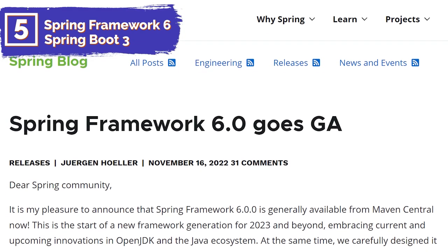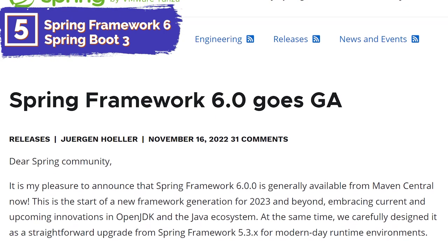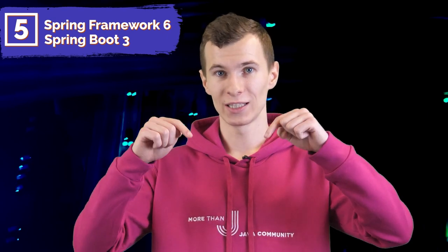Spring Framework 6 is generally available from Maven Central. This is the start of a new framework generation for 2023 and beyond, embracing current and upcoming innovations in OpenJDK and the Java ecosystem. Spring Framework 6 comes with a Java 17+ baseline and a move to Jakarta EE 9+ in the Jakarta namespace, providing access to the latest web containers such as Tomcat 10.1 and the latest persistent providers such as Hibernate ORM 6.1. Infrastructure-wise, this release introduced a foundation for ahead-of-time transformations and AOT processing support for Spring application contexts, enabling first-class support for GraalVM native images with Spring Boot 3. We will drop the link in the description to a full list of changes and features.